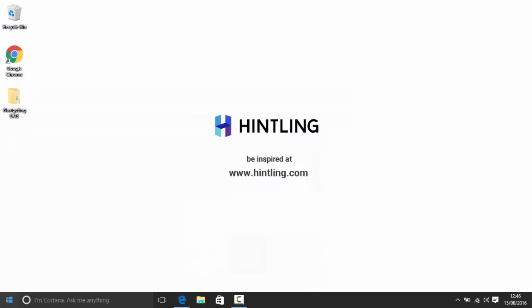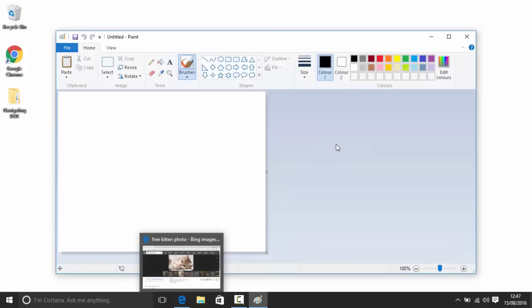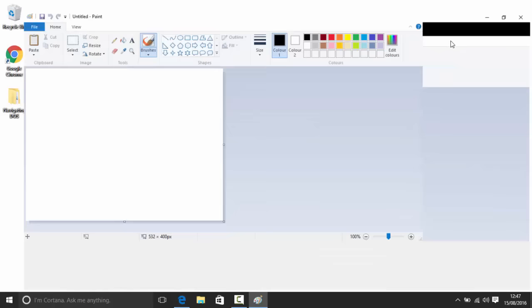There are a few ways to access Paint. You can go through the Start menu, or you can simply search for 'Paint' and it pops up. So if you open it, let's go over the user interface first.